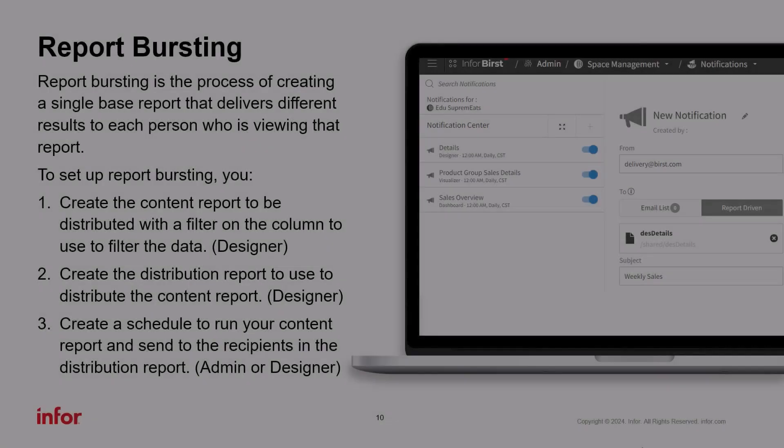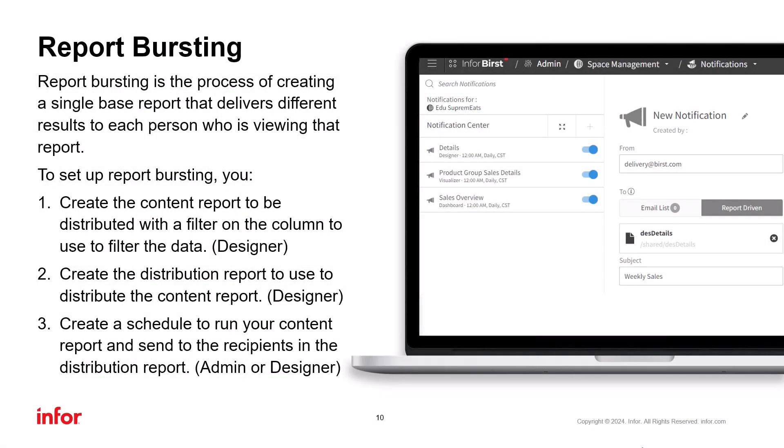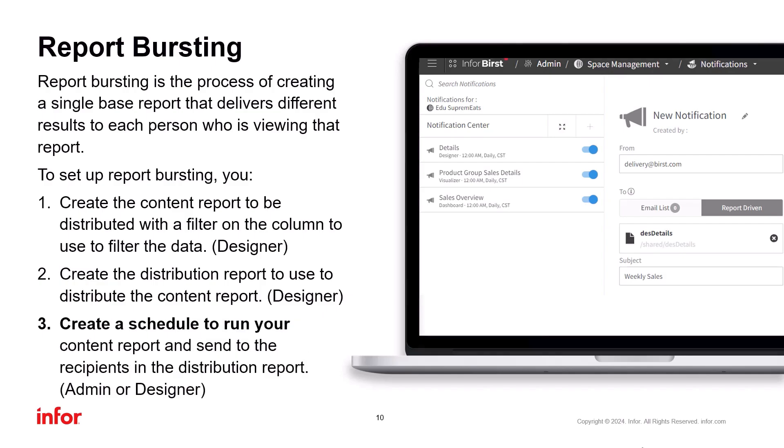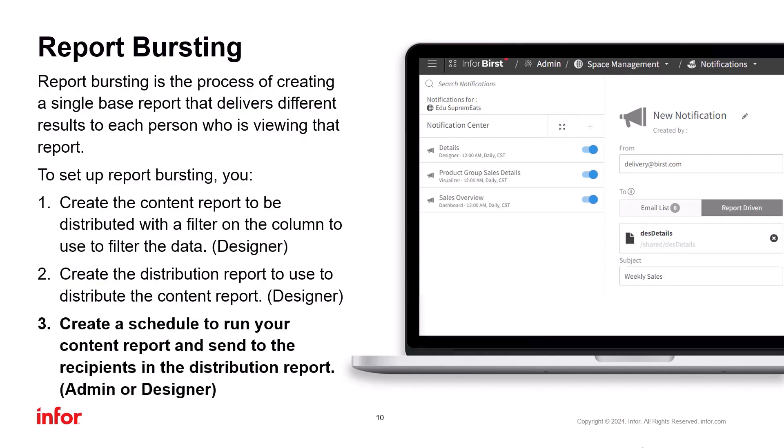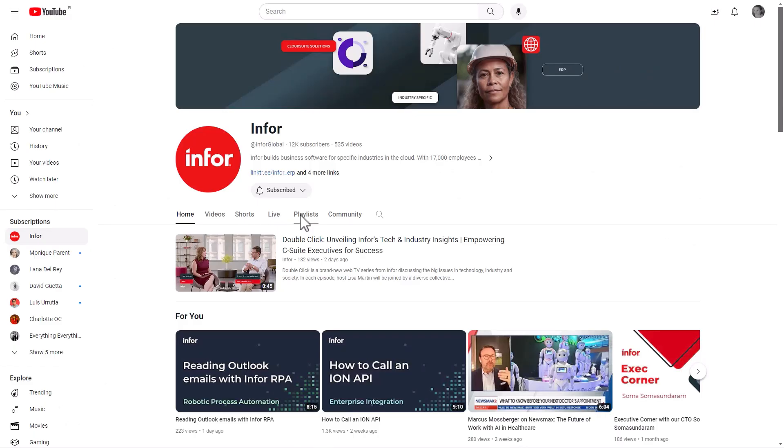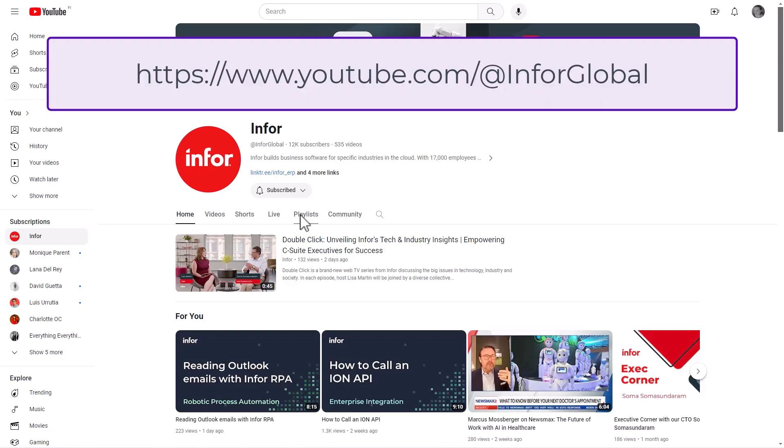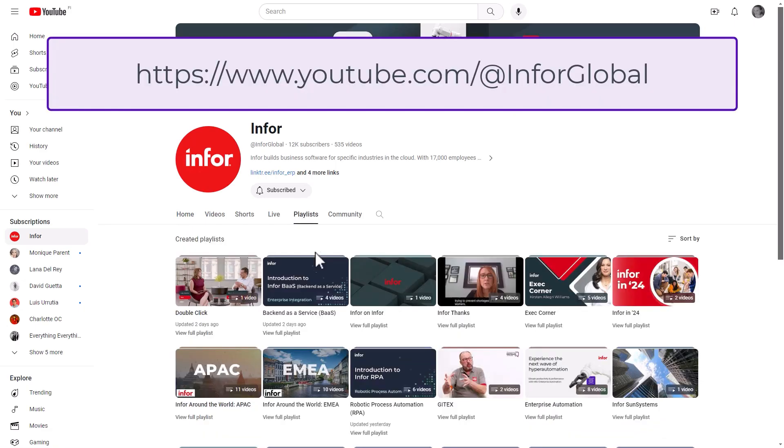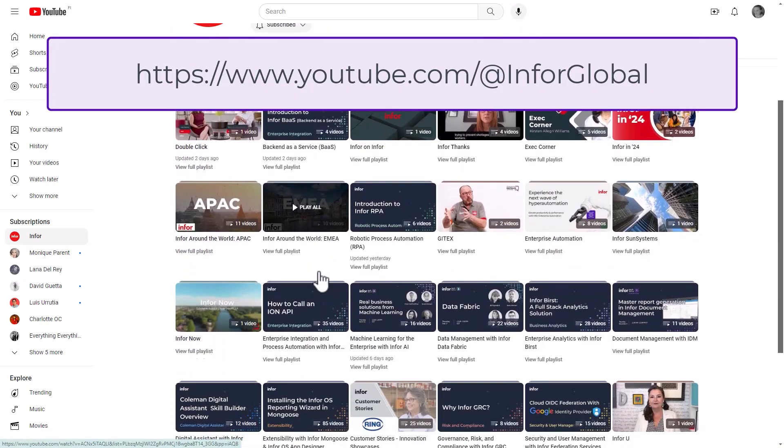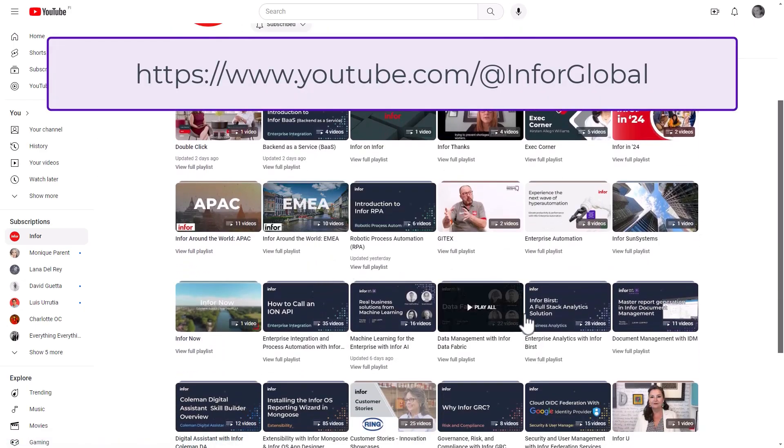Quick note on Report Driven or Report Bursting notifications. You can now schedule the bursting also in Designer. Previously, you had to do the scheduling in Admin. If you are interested in Report Bursting, keep an eye out on our YouTube channel. There will be a how-to video around bursting in the next few weeks.